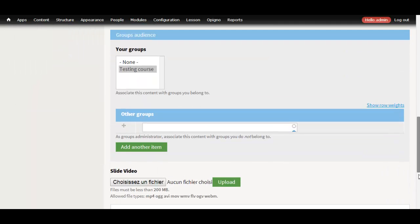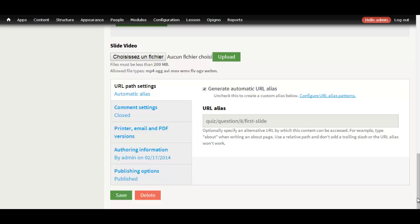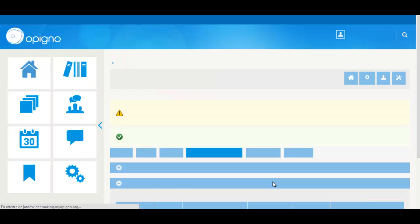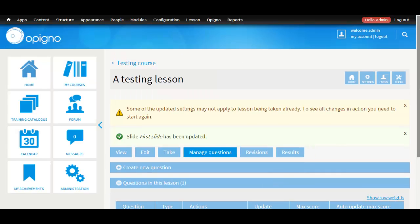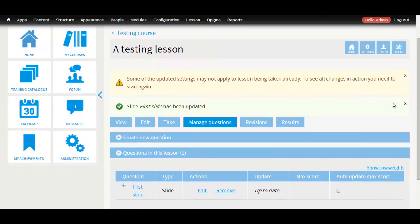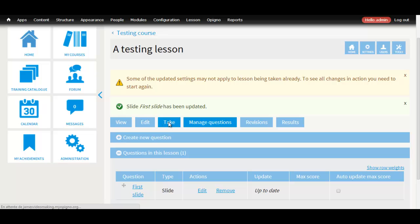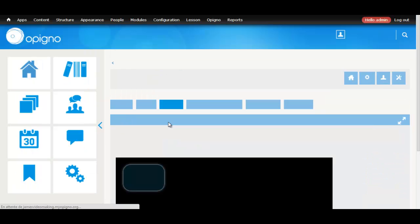Now we just save it. If you go take again the video should be there. There it is.